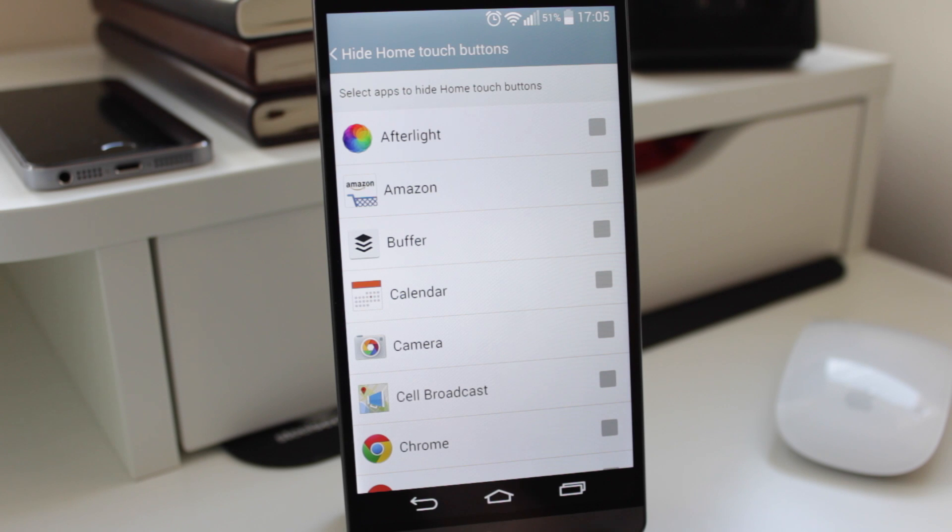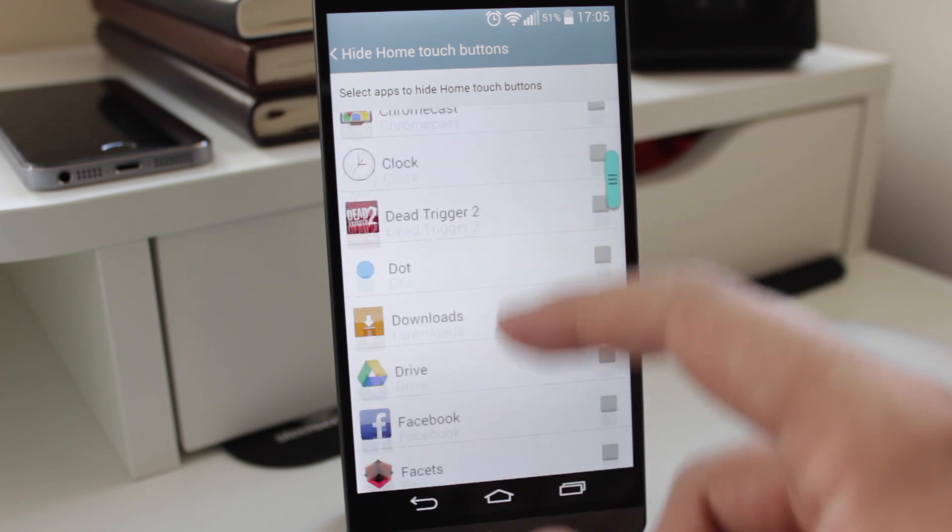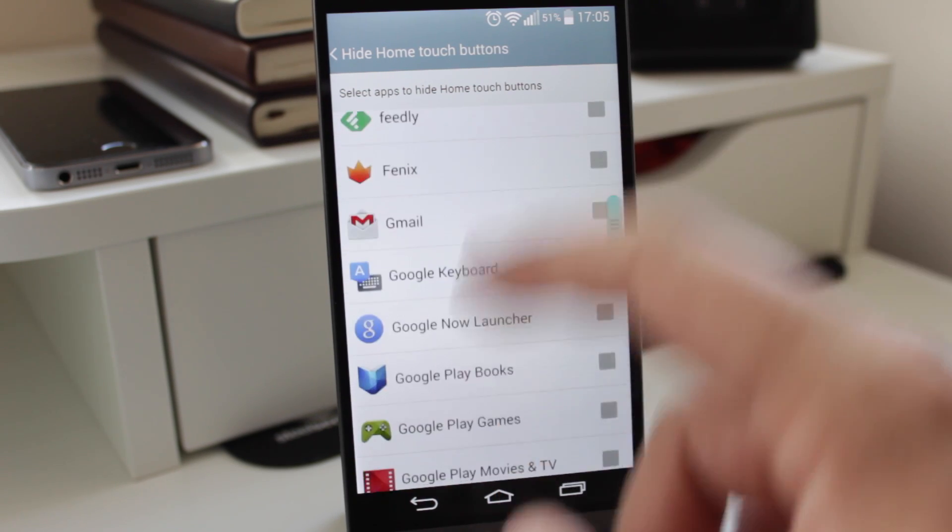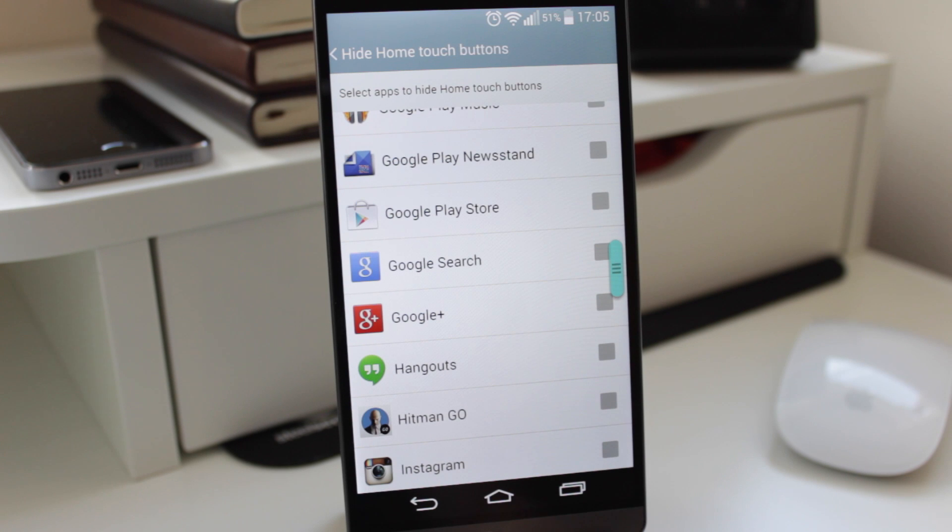It's basically as simple as ticking the applications where you want to use the immersive mode. So you can do things like the Google Camera, you've got Chrome, other applications like social networks like Facebook, Google+, and Twitter. You can also do it with these applications as well.